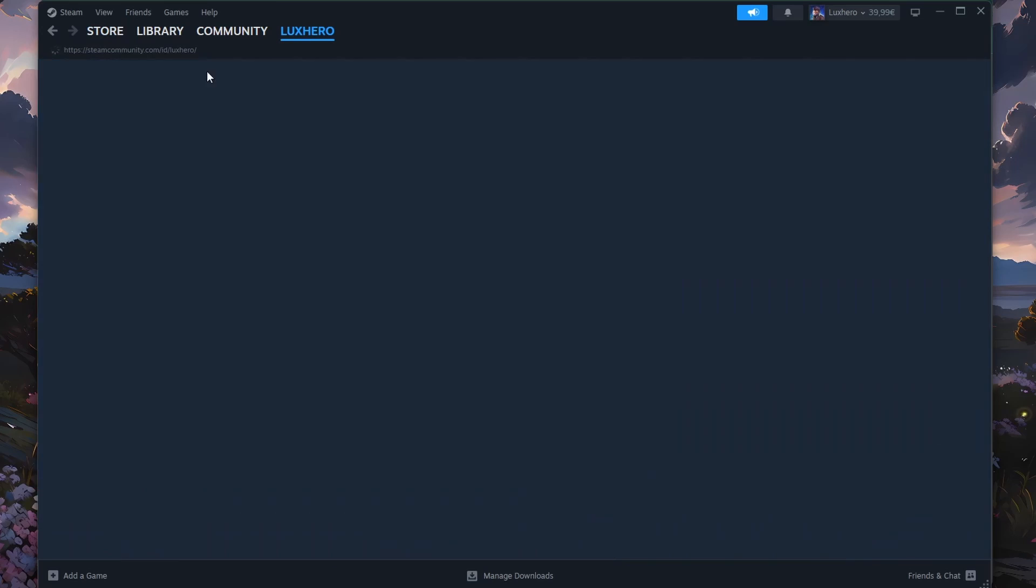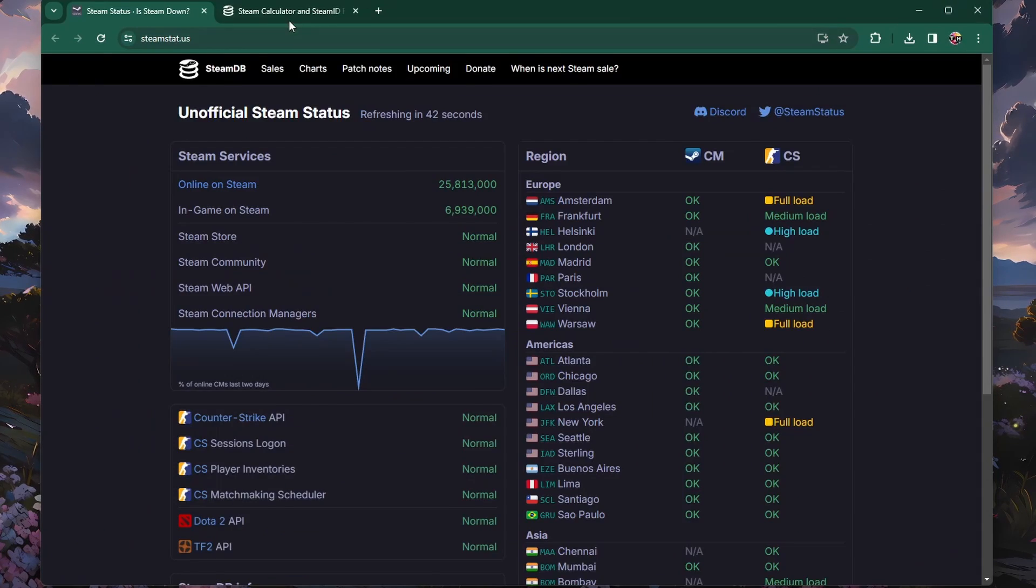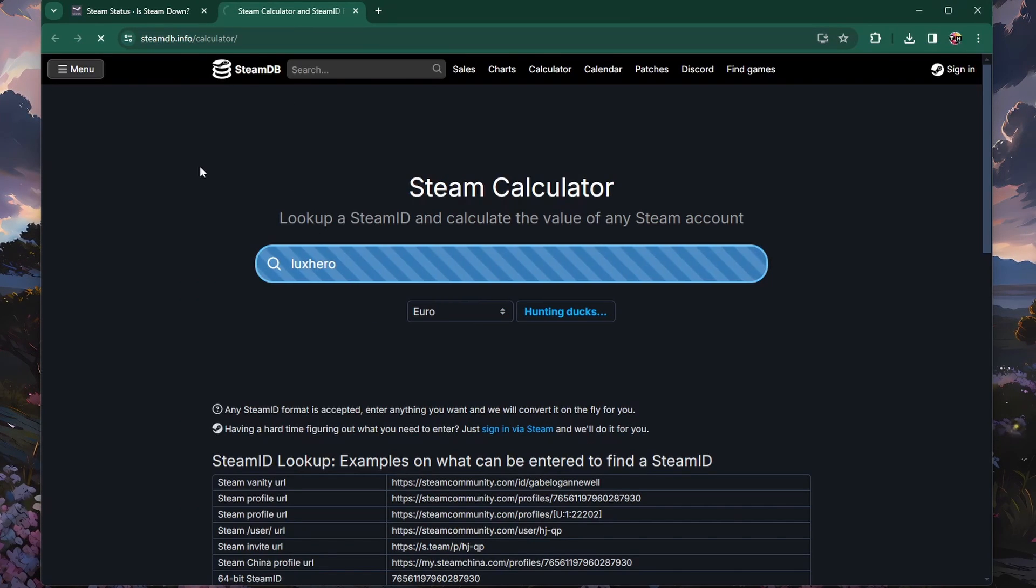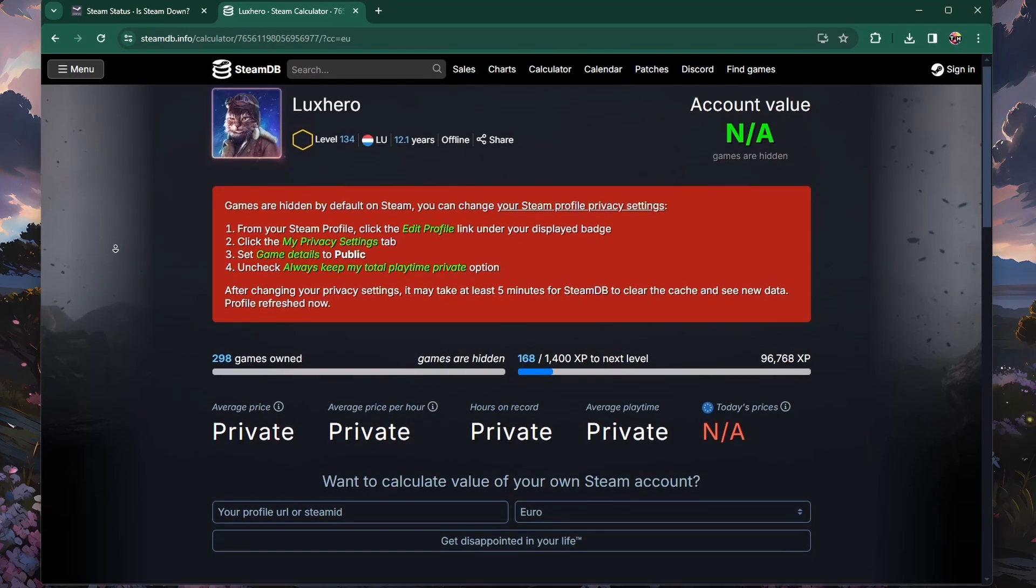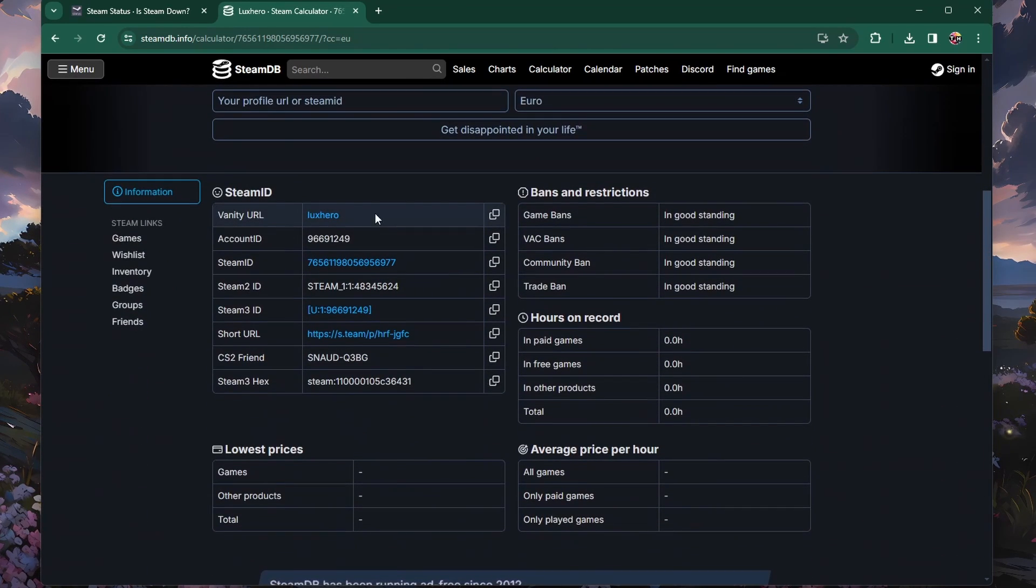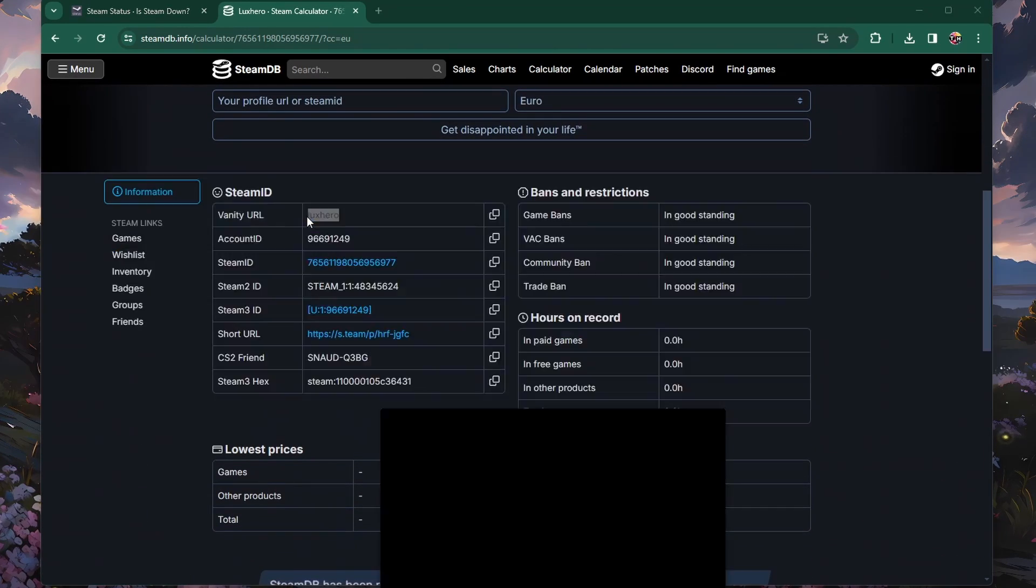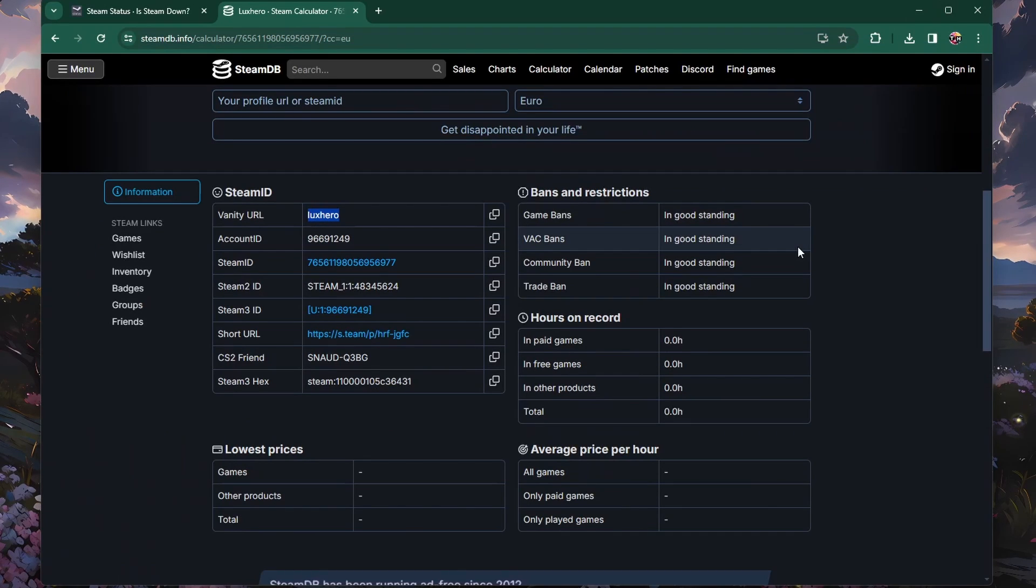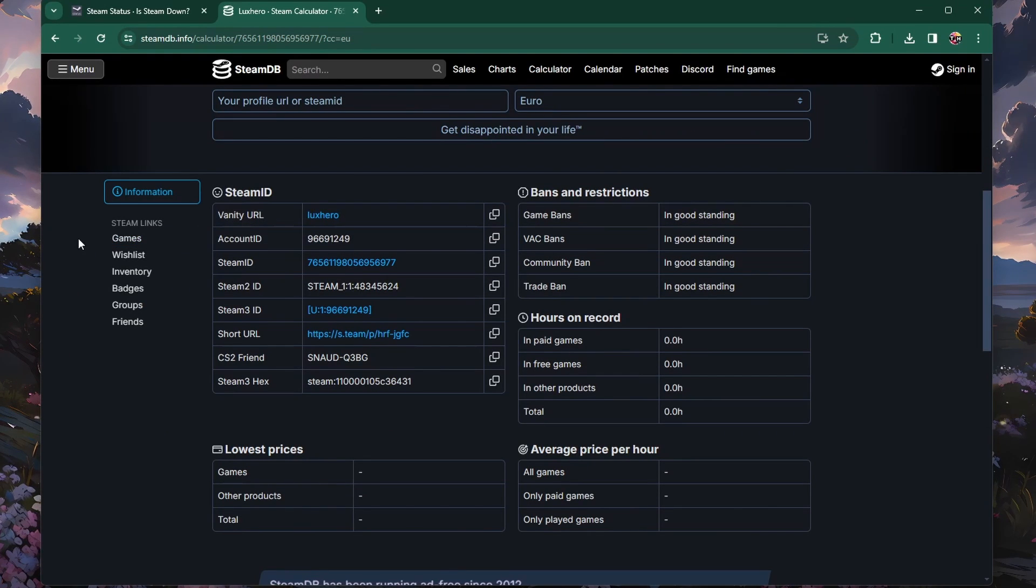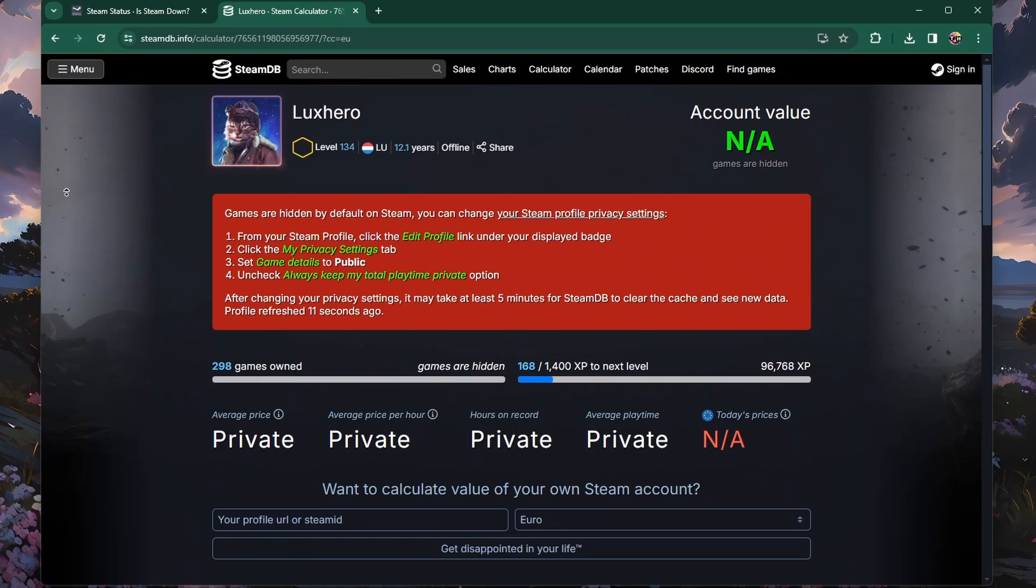You can use steamdb.info and enter your username to find your Steam ID and all other public information related to your account. Use the Steam Vanity URL name and enter your password. Make sure you use the correct password. And in case you need to authenticate your login, do so with the mobile Steam app or via email.